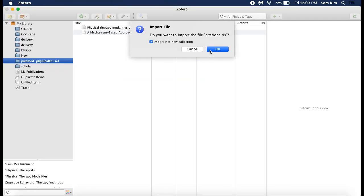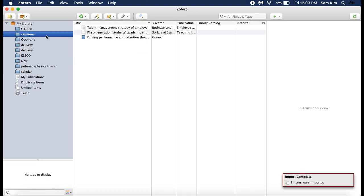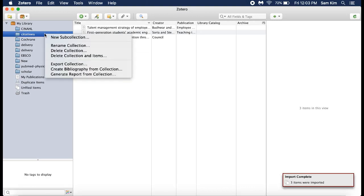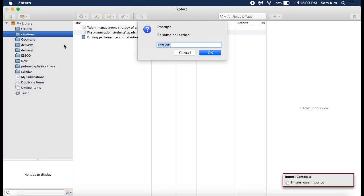Zotero will open and ask if you would like to place these new references in their own folder or collection. You can name the collection later on by right-clicking on it and selecting Rename Collection.